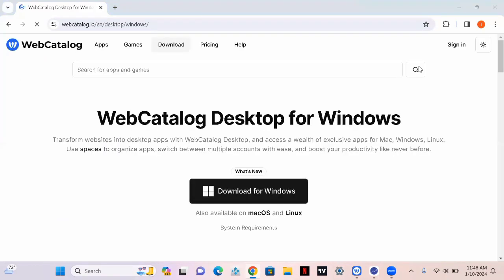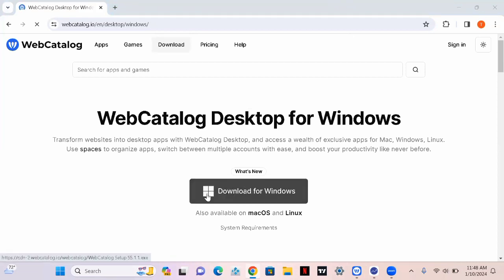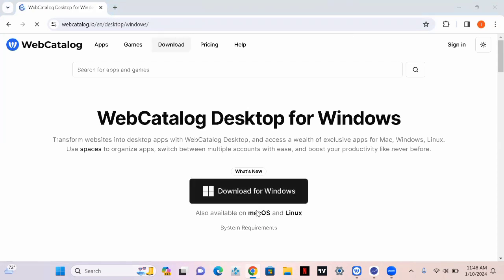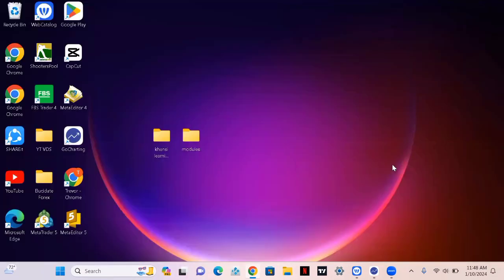If you're using Windows, click download for Windows. If you're using MacBook, click macOS. If you're using Linux, click Linux. This software is the same as TradingView but it's free.